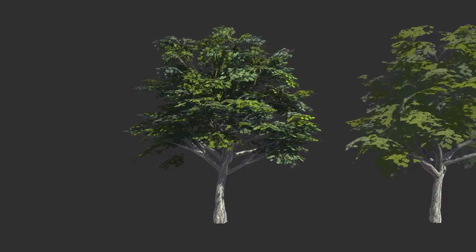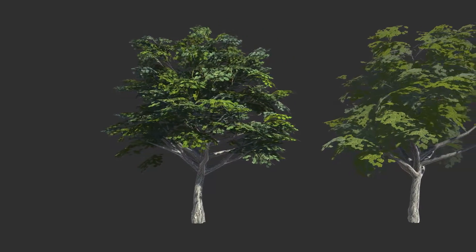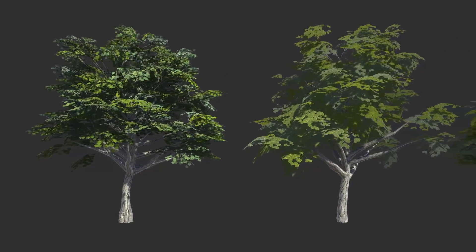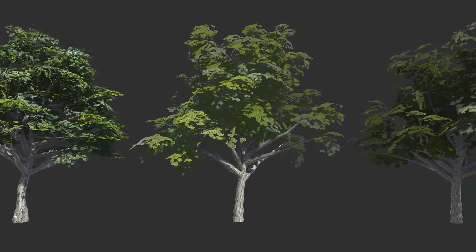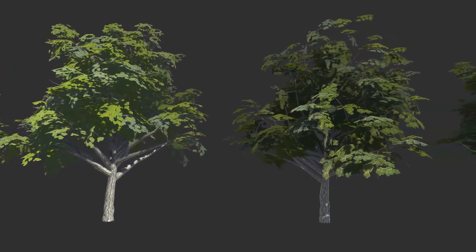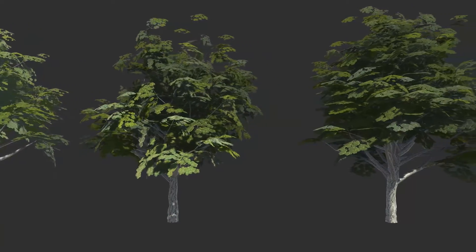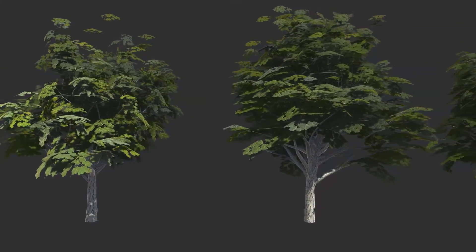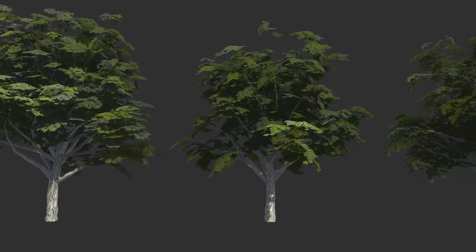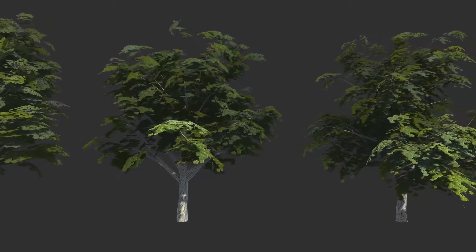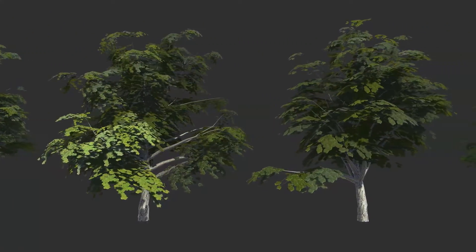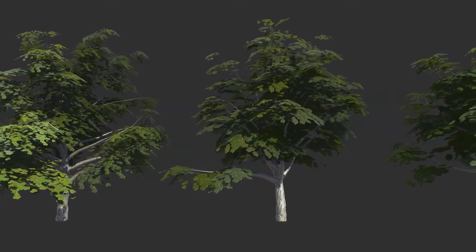Hello fellow gamehugers and welcome back to another video. As an environment artist you probably know the struggle of getting good tree models other than the speed tree models in the Unity standard asset pack. And because most of us can't afford Speed Tree, I love to have a fairly cheap solution for you.